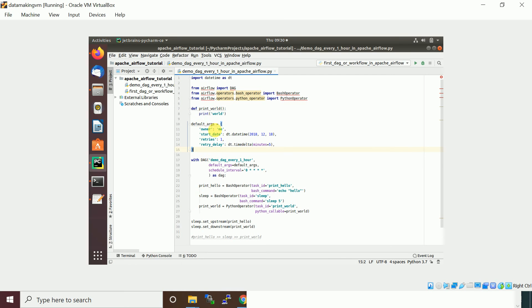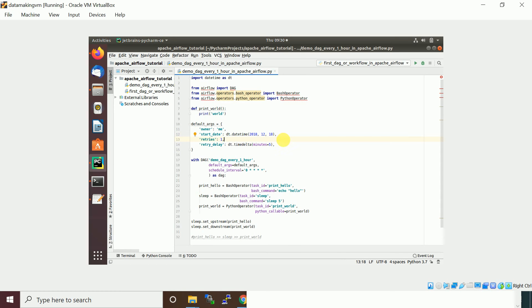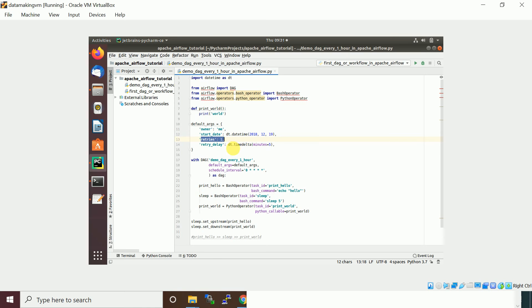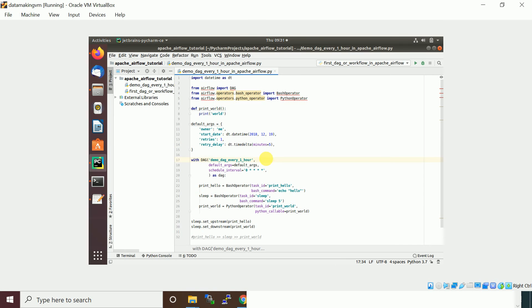We need to define the owner and what is the start date argument. I will give today's date, 19th December. How many retries you want to do and between the retries what is the delay you want to introduce.